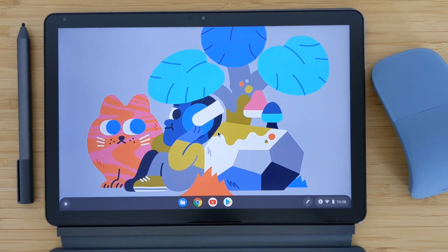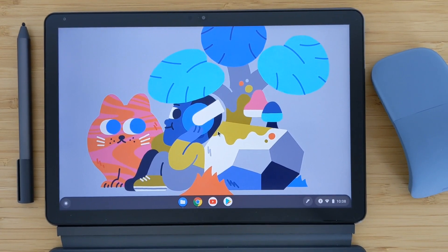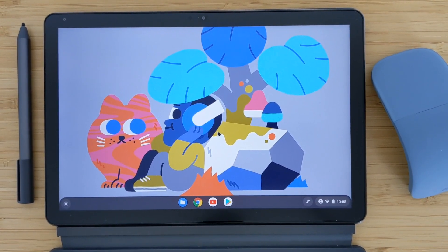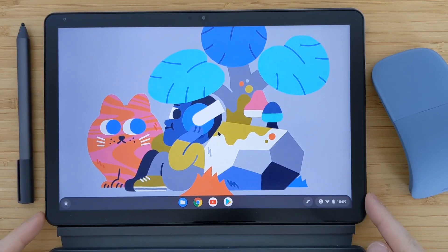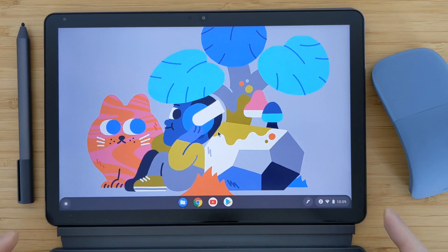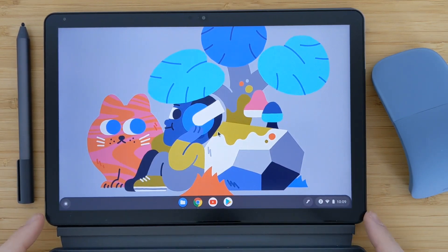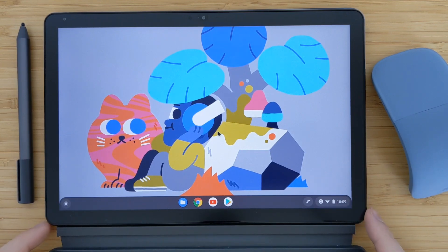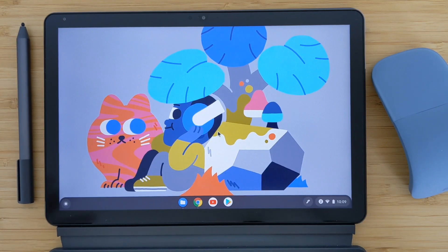Hello everyone, welcome to the new video. In this video I wanted to show you guys how to install Linux on Chromebook devices, especially on the Lenovo Chromebook Duet which I have here. I will talk about Linux on this device, what you can do with it, how you can activate it, how you can install applications, and I will showcase some of the applications that I installed.